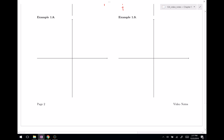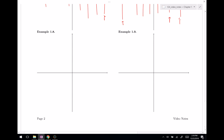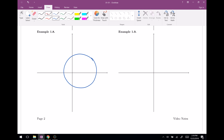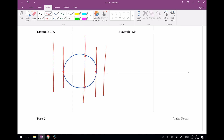Going back to the roulette graph — the fact that there are two outcomes, $10 and $0, means it fails the vertical line test, so it is not a function. Another classic non-function is a circle. Some vertical lines don't intersect at all — that's fine. Some intersect only once — that's fine too. But unfortunately there are vertical lines that intersect the circle twice, which violates the rule. So a circle is not a function.